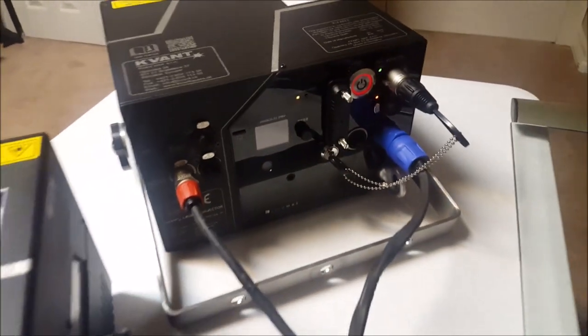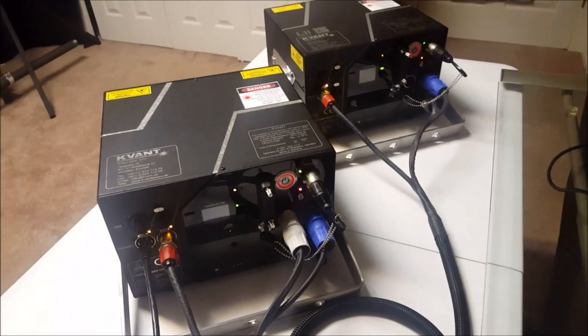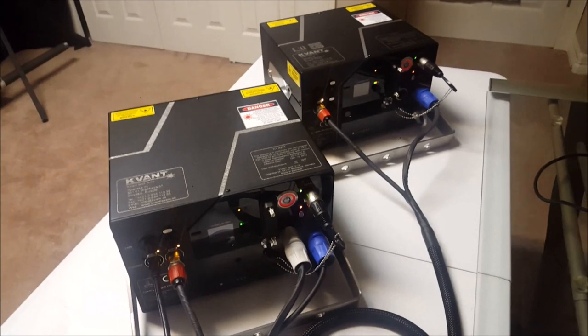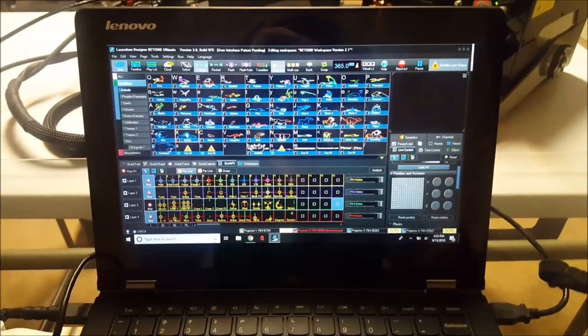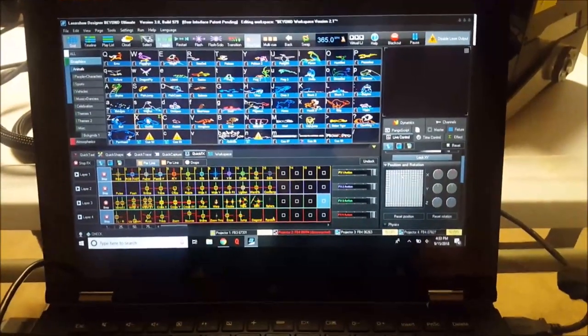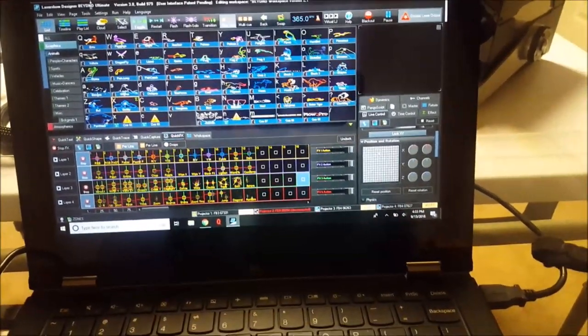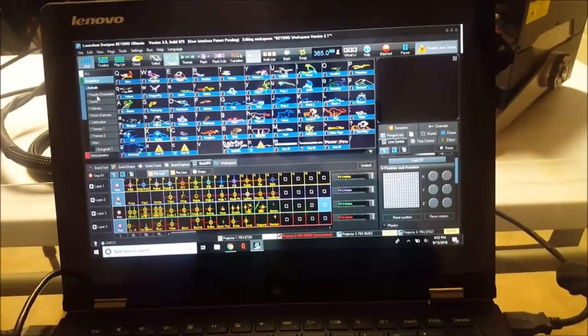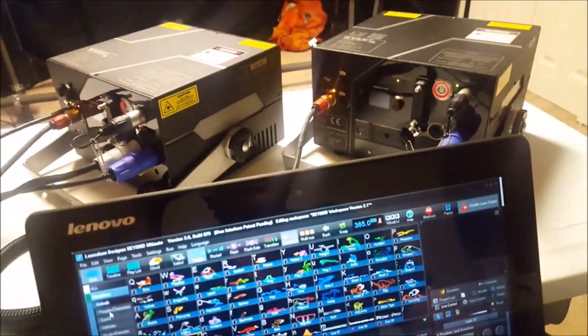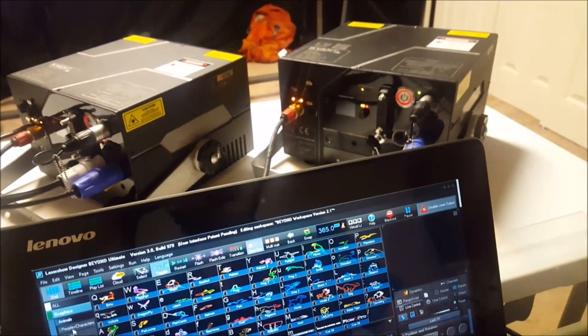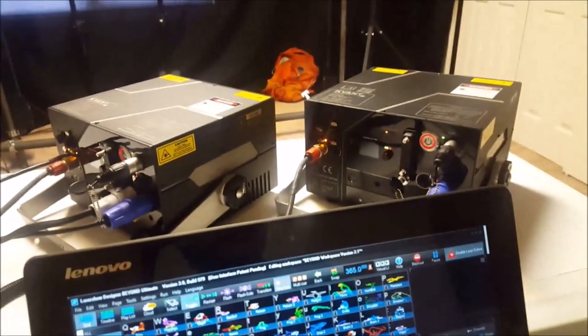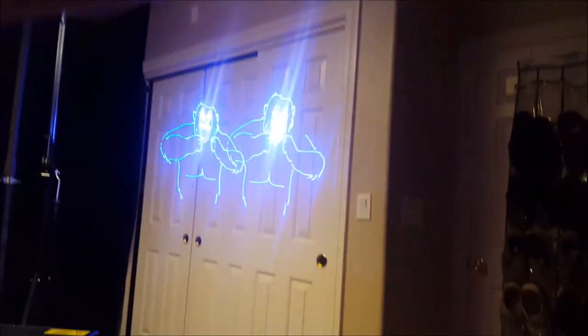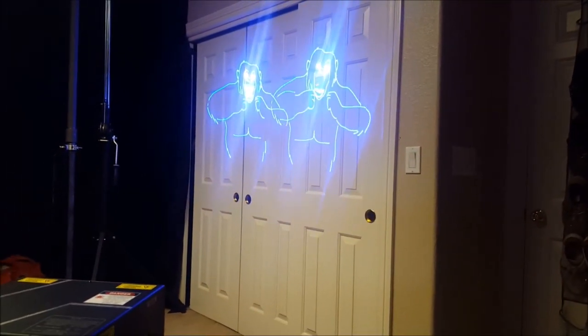And I'm going to go back to beyond and show you guys some cues and kind of give you an overview of what they can display. All right guys, so we're back at my computer here running beyond. All these cues and stuff that you see here come with the laser projectors when you purchase them. So no need to make your own content. There's plenty of content already available. We have the projectors over there. And I'll go ahead and just click on a cue here for example.